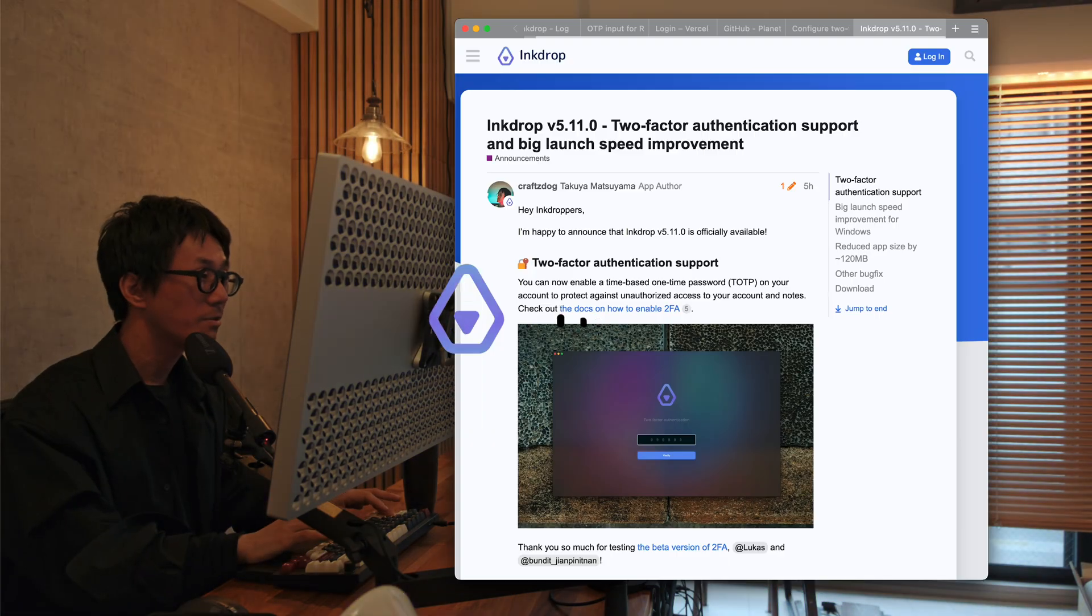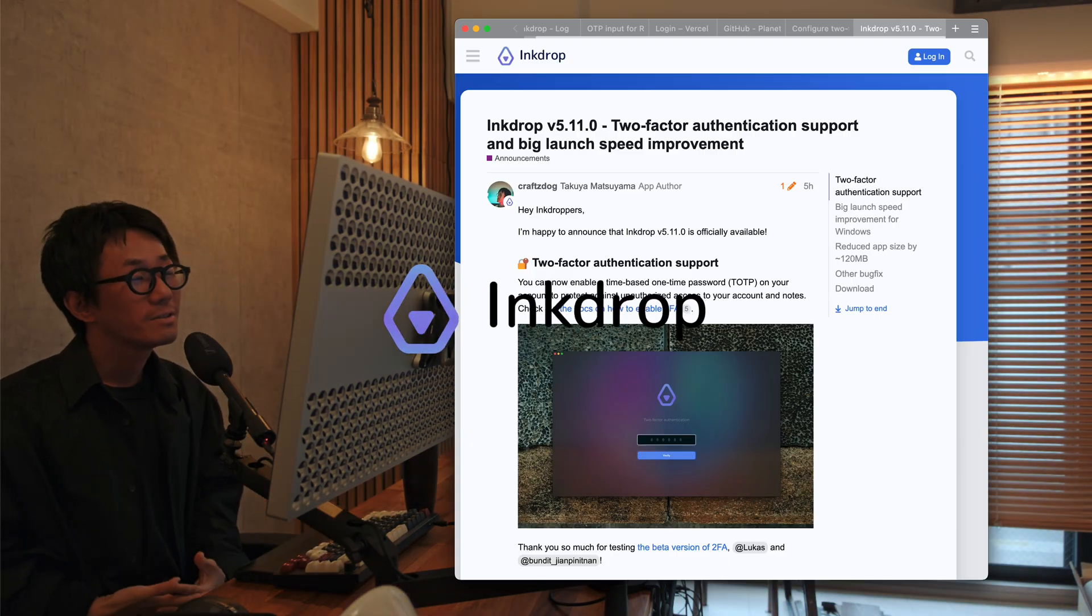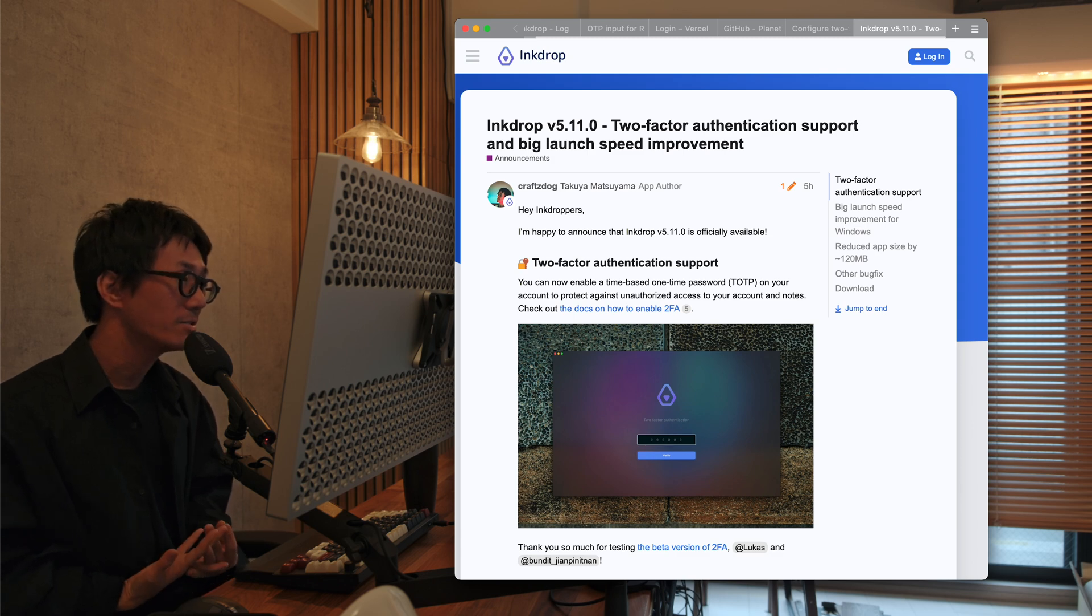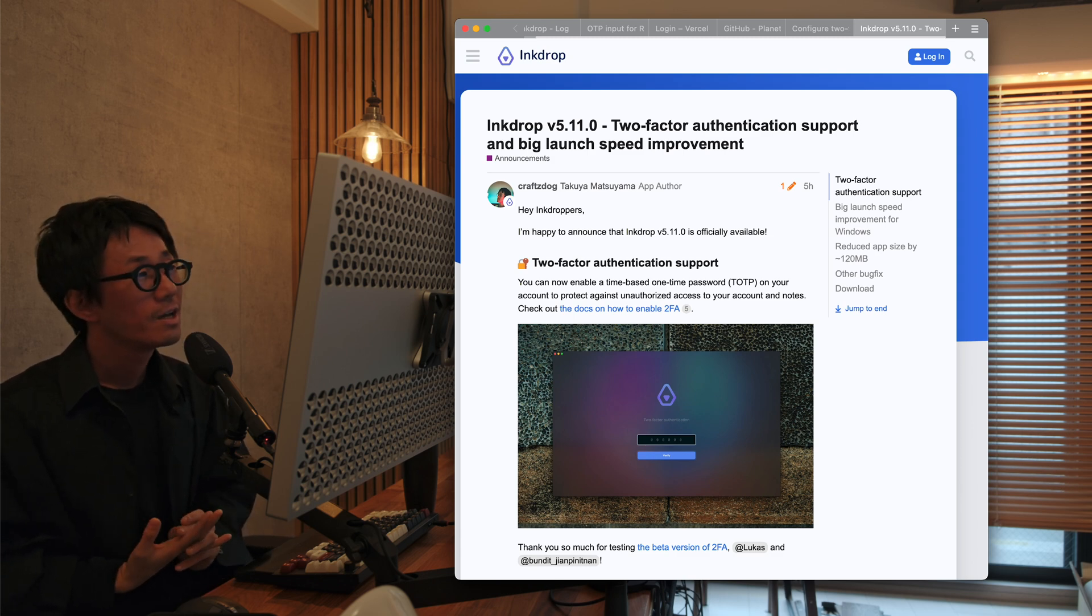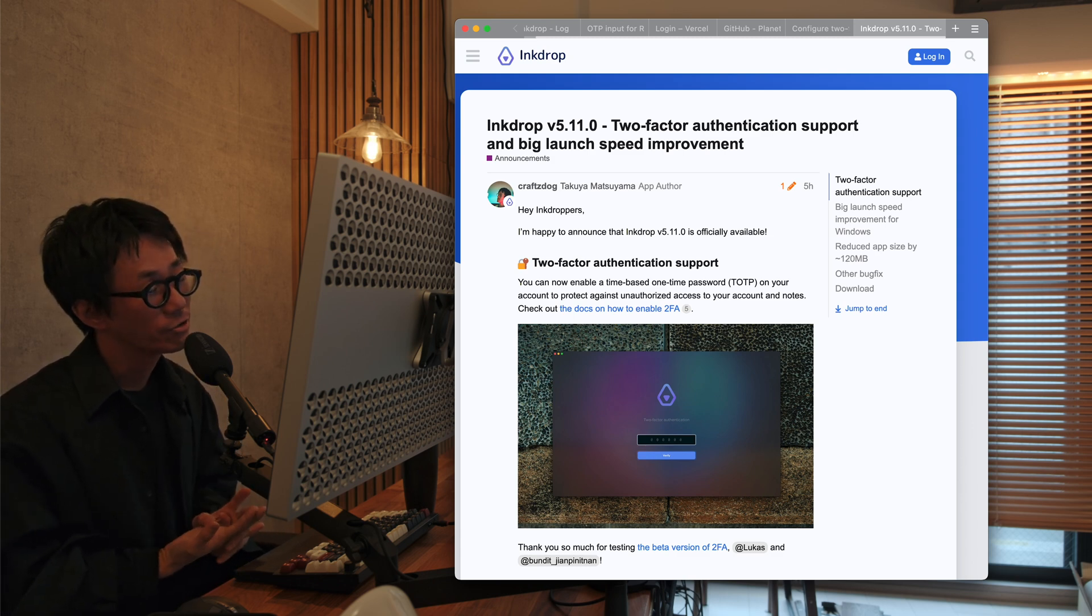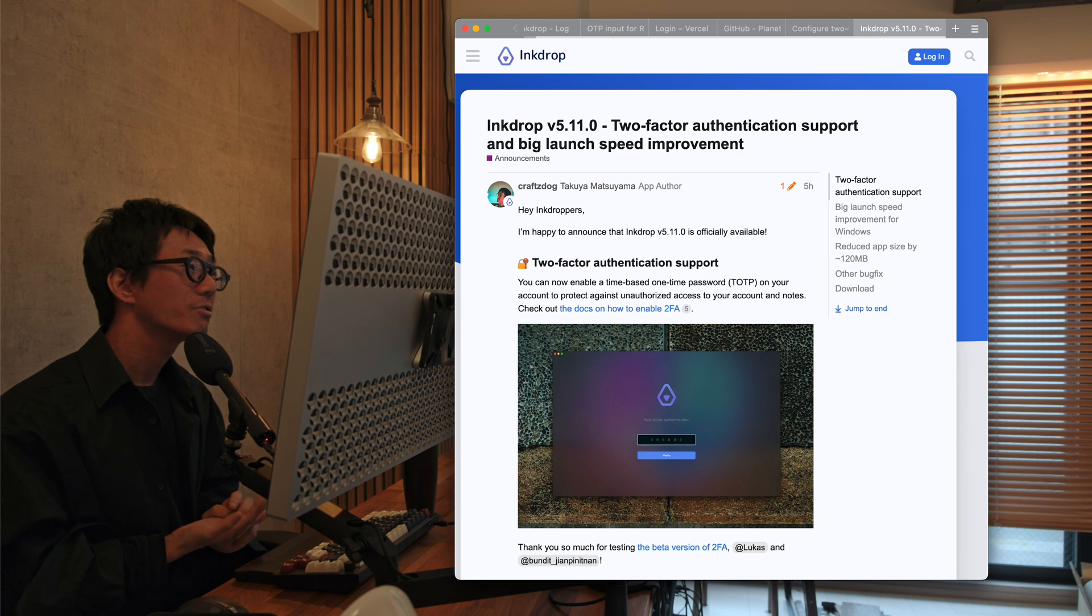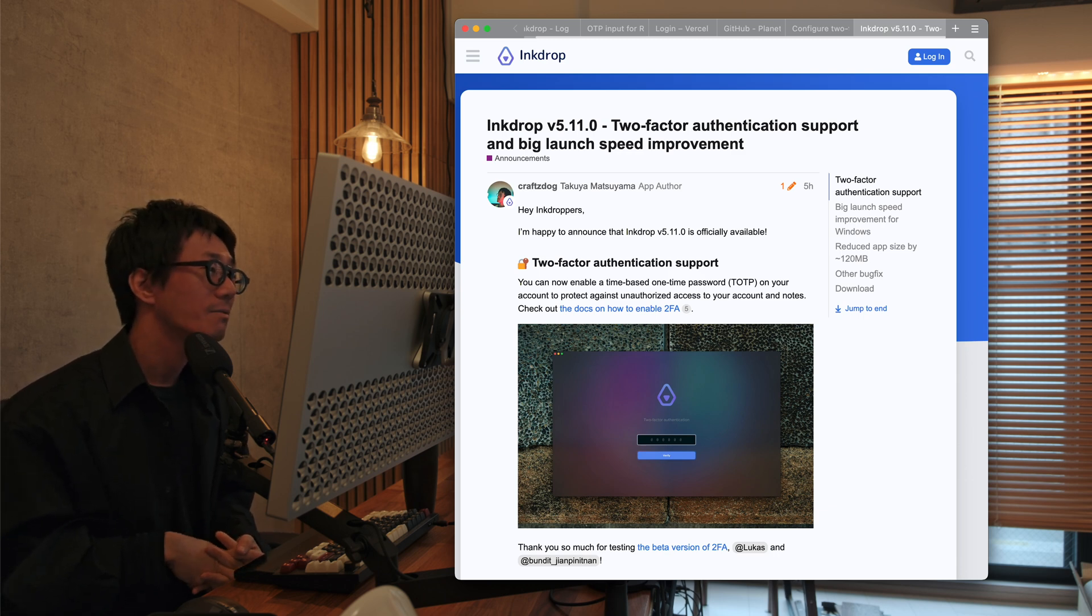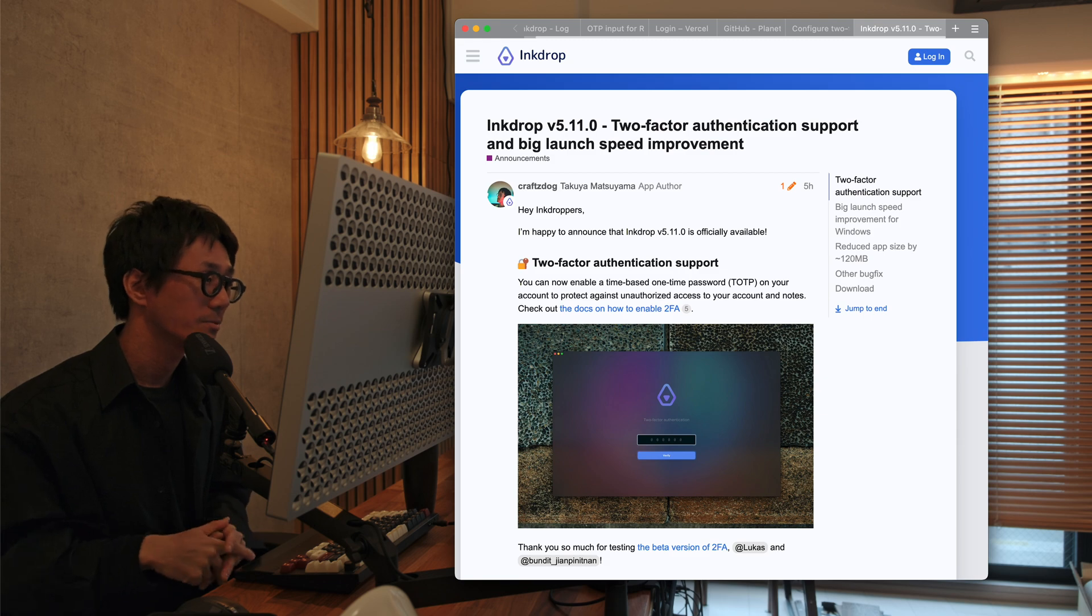Hey, what's up? It's Take here. Welcome back to my channel. Today I'd like to share how I implemented the two-factor authentication for InkDrop. So today I've published version 5.11.0, which officially supports two-factor authentication.